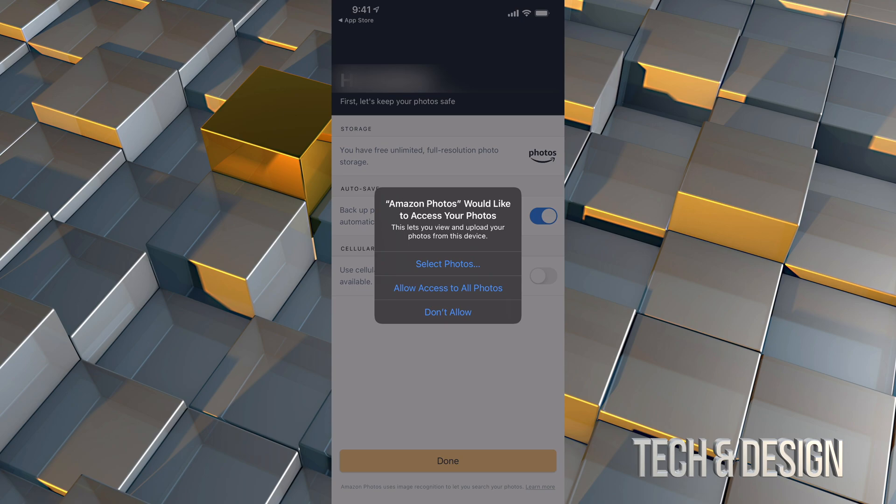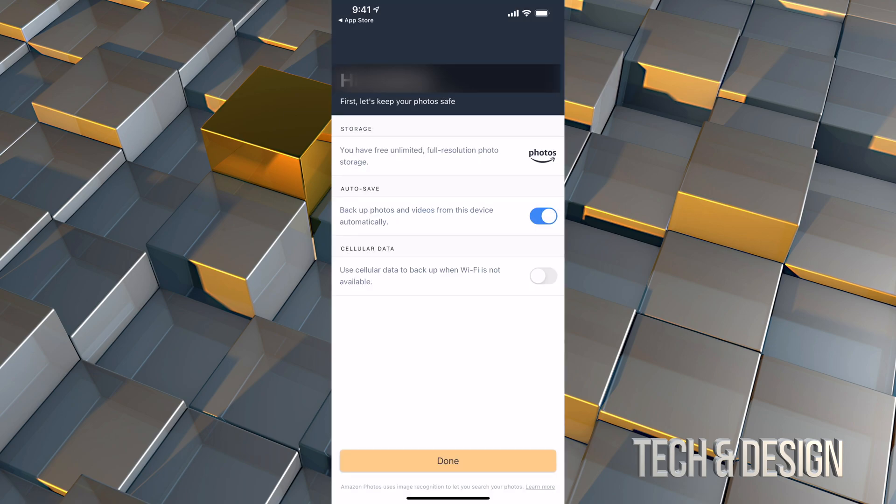You're going to see this message. I would just allow access to all photos because you want to back up everything here. Once you click there, you're going to see these options to auto save. You can turn that on or off so you can save them as you like. They will be full resolution. And yeah, it's free since you're paying for a Prime membership. So this is part of it. So it's definitely worth it.